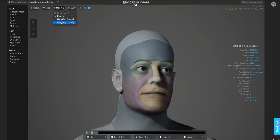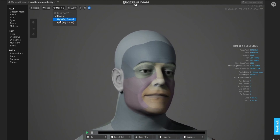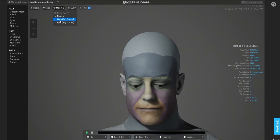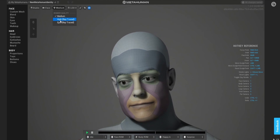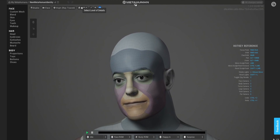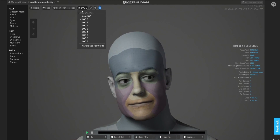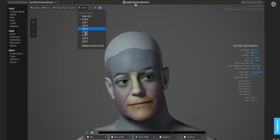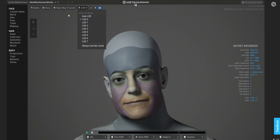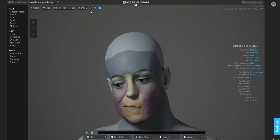The medium allows you to select what quality you want for the rendering, and I'm going to select the high ray traced quality. This is the level of detail, of which there are 8. It's very good for you to experiment with those to see how your character looks at each level of detail, but I'm going to leave it as it is.